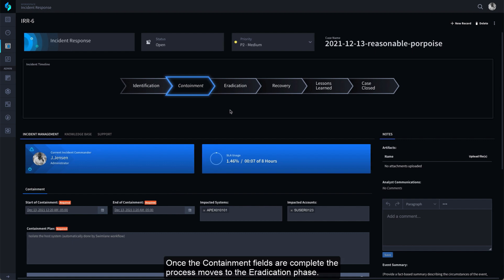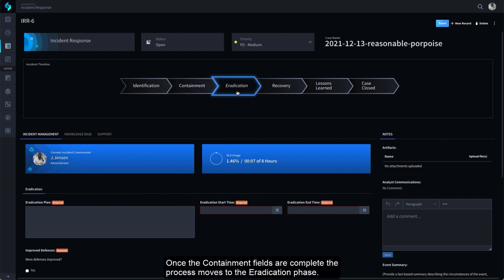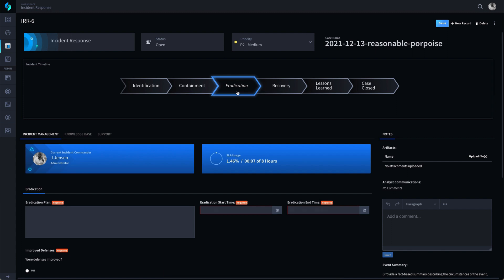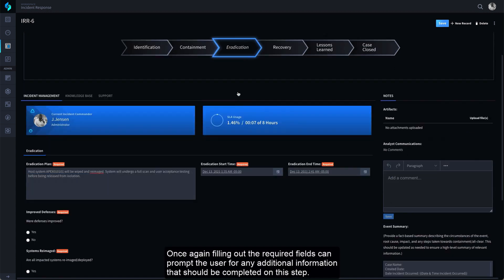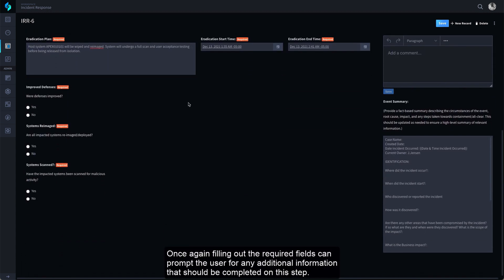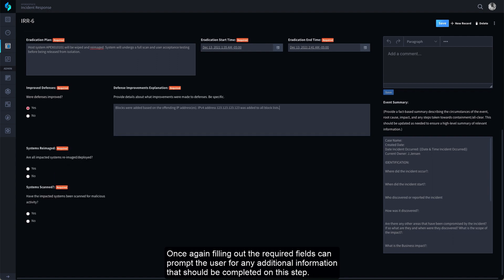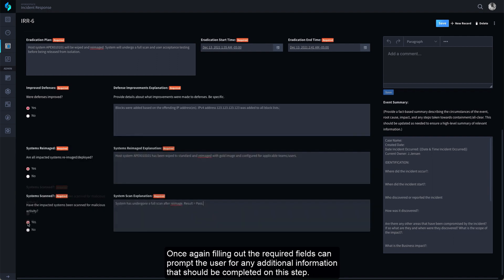Once the Containment fields are complete, the process moves to the Eradication phase. Once again, filling out the required fields can prompt the user for any additional information that should be completed on this step.